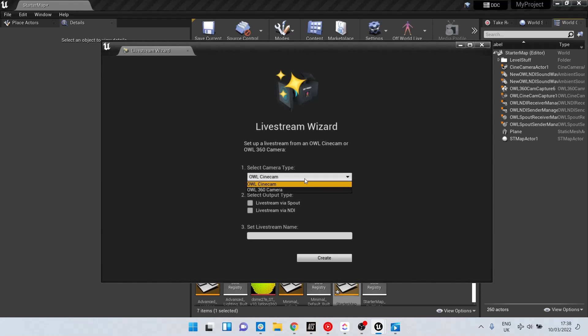You can select between the R-Cinecam and the R-360 camera, and for each of those outputs you can select both Spout and NDI.